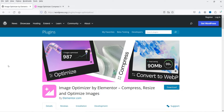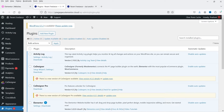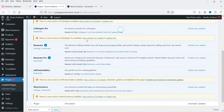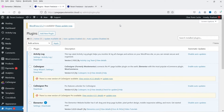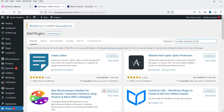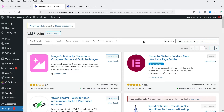Let's go to the WordPress dashboard. I'm logged in and I'm using Elementor hosting services for this website, with Elementor and Elementor Pro installed. Now we're going to install the Image Optimizer plugin. Go to Plugins, click Add New Plugin, and search for 'Image Optimizer by Elementor'. Click Install Now.